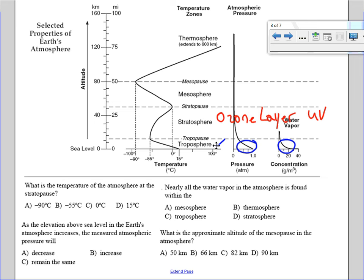And then we have the thermosphere. In between the different layers of the atmosphere you have the pauses. Between the troposphere and the stratosphere you have the tropopause. Between the stratosphere and the mesosphere you have the stratopause. And between the mesosphere and the thermosphere you have the mesopause.